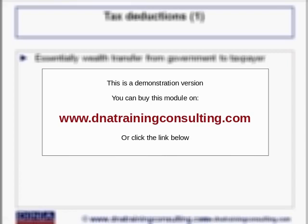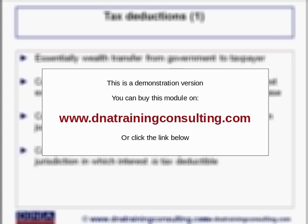Tax deductions represent essentially a transfer of wealth from the government to the taxpaying entity. To best understand the value of a tax deduction, consider two companies A and B that have earned $100 of profits before interest expenses, but now must pay interest on their outstanding debts, which aggregate $1,000 in both cases. Company A is an excellent credit that pays only 3% interest on its debt, but in a jurisdiction in which interest payments are not tax deductible. Company B is an inferior credit, paying 5% interest on its debt, but in a jurisdiction in which interest is tax deductible. Both jurisdictions charge income tax at 40% of net profits.